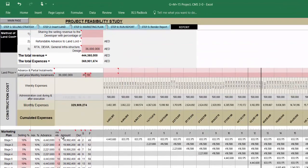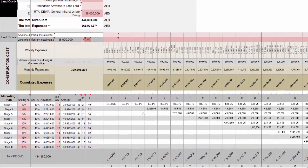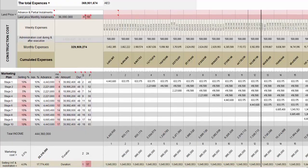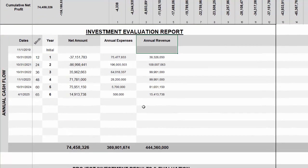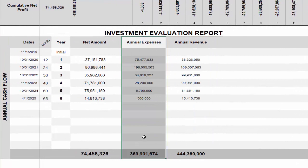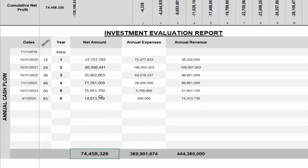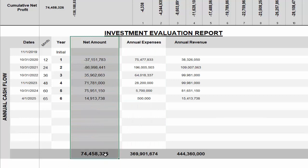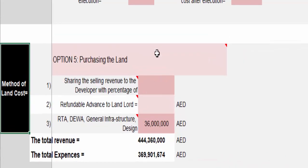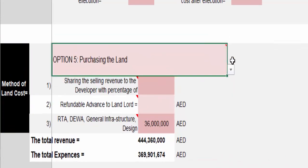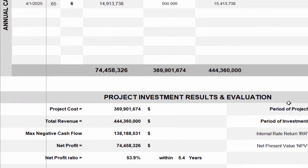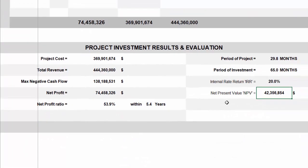CMS provides a full marketing plan that can be modified according to your discretion or market requirements. Accordingly, CMS gives a final report informing you about the total revenue of your project, total expenses during the full project life cycle, and the net profit you will gain — after you insert all other expenses like land cost, which is already inserted in CMS. CMS then gives the final report with acceptance criteria for project evaluation.